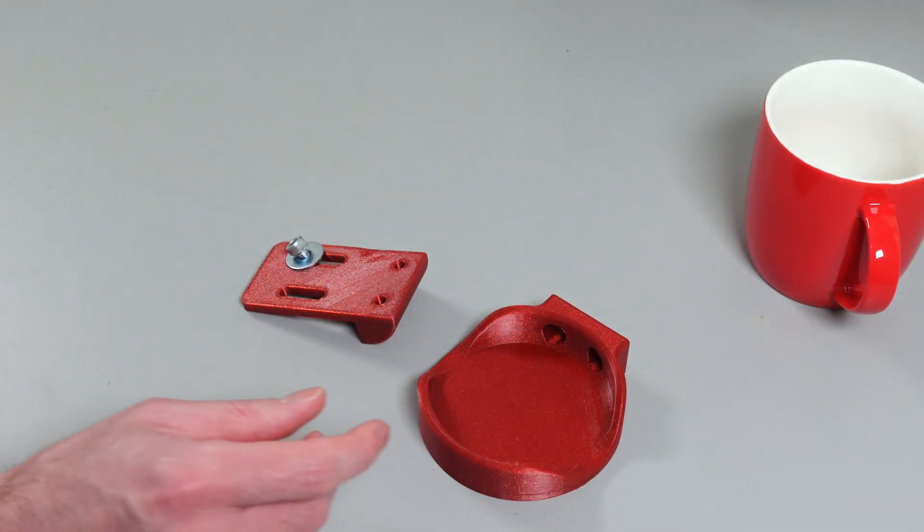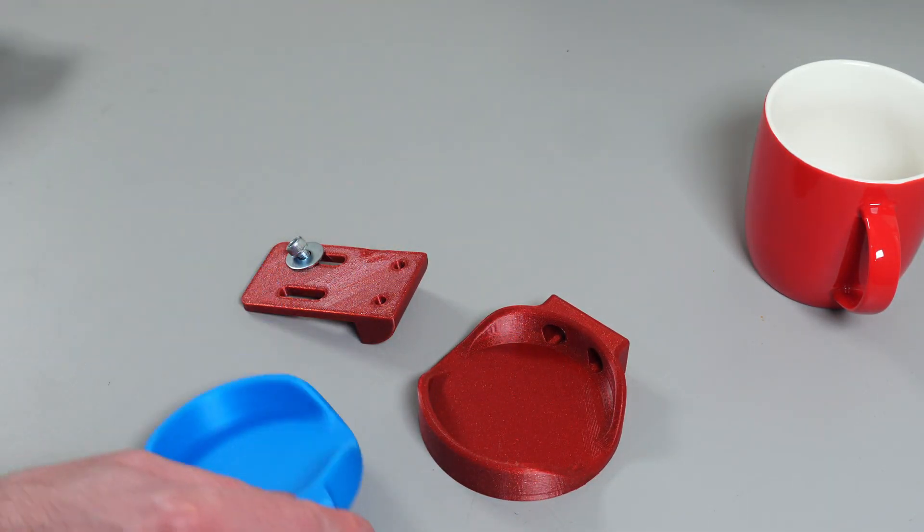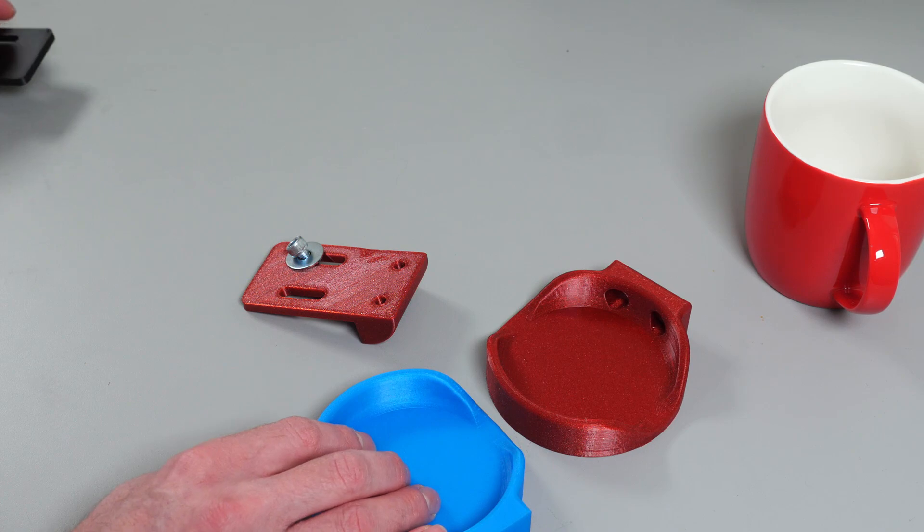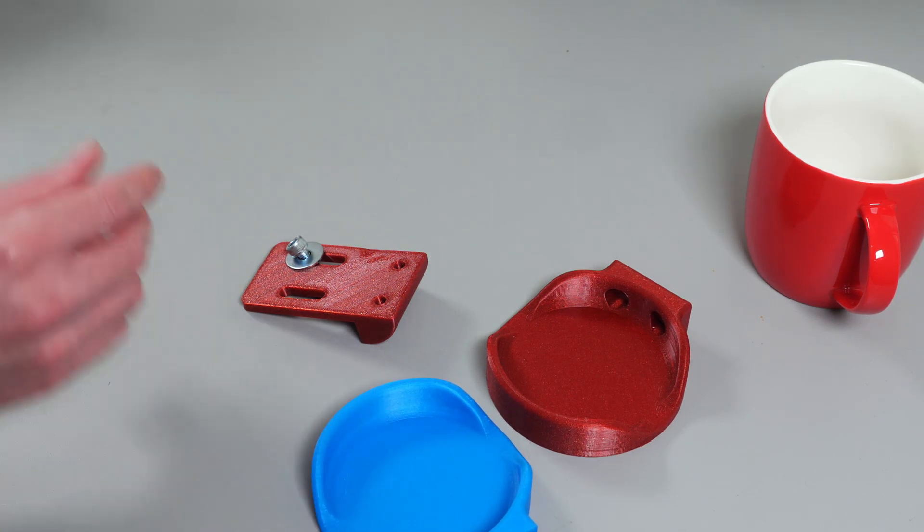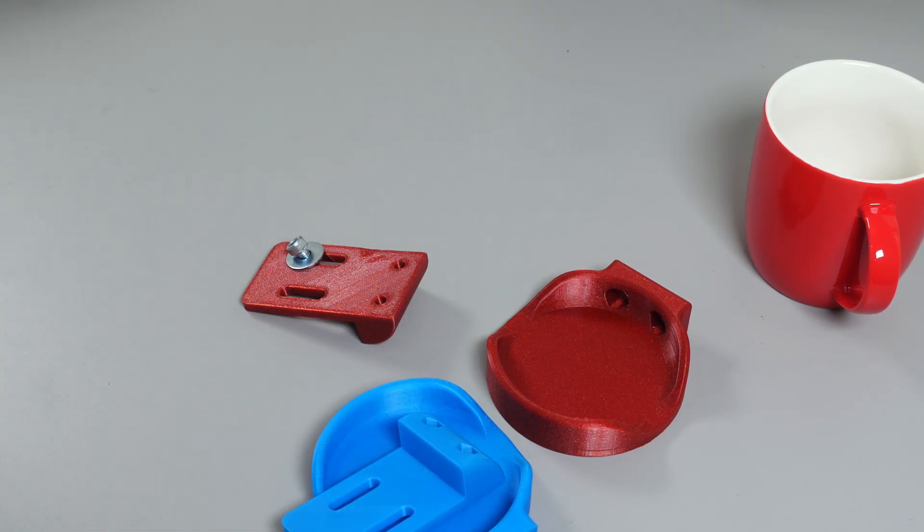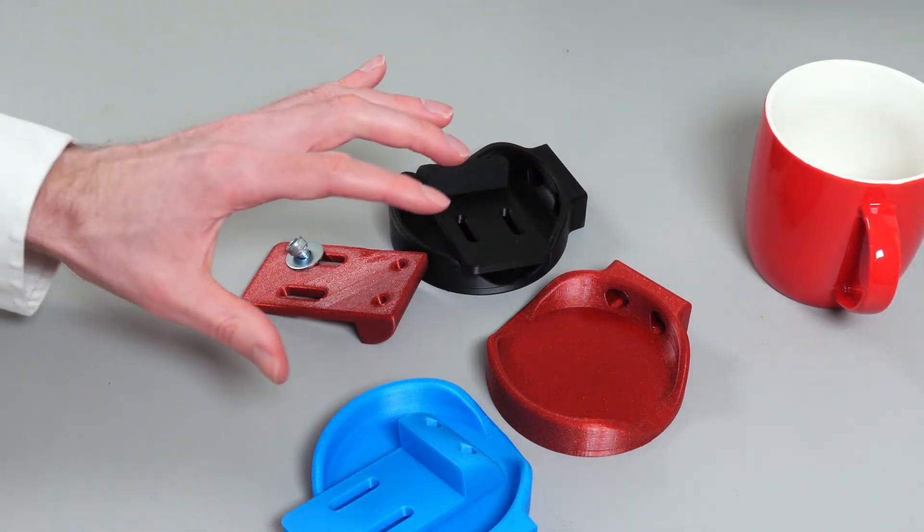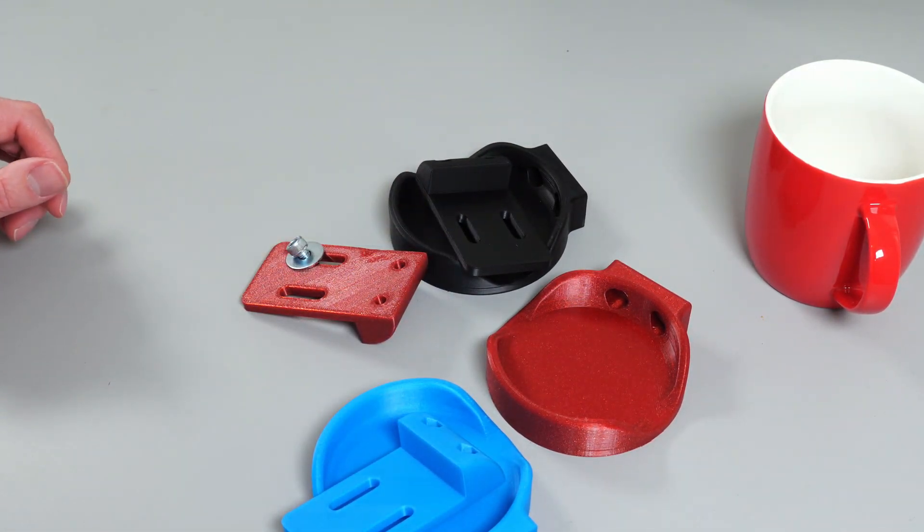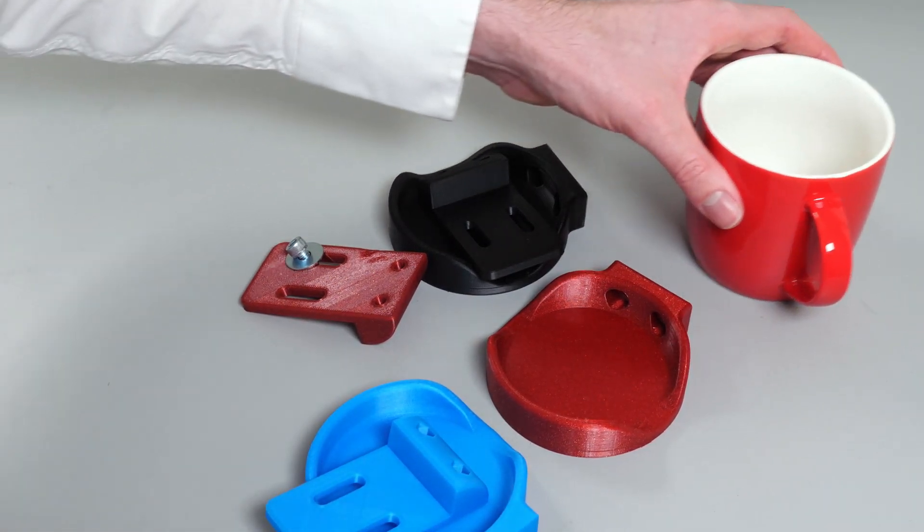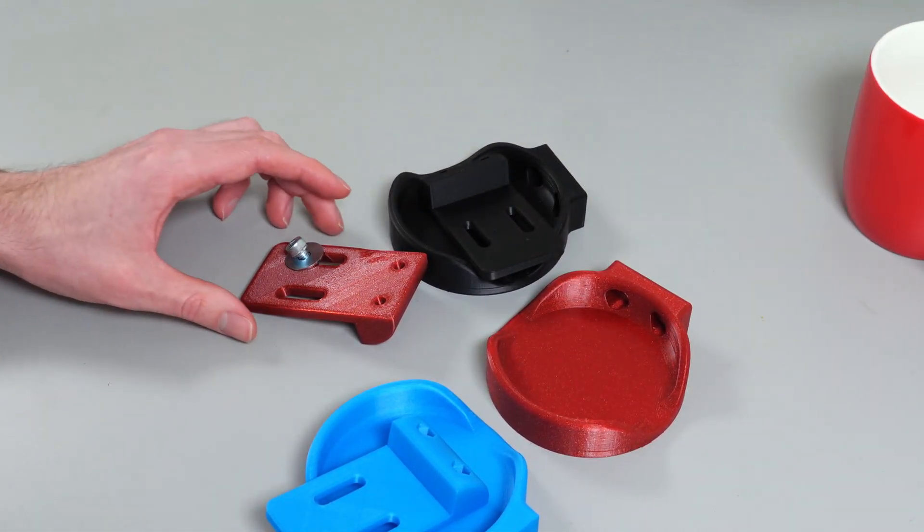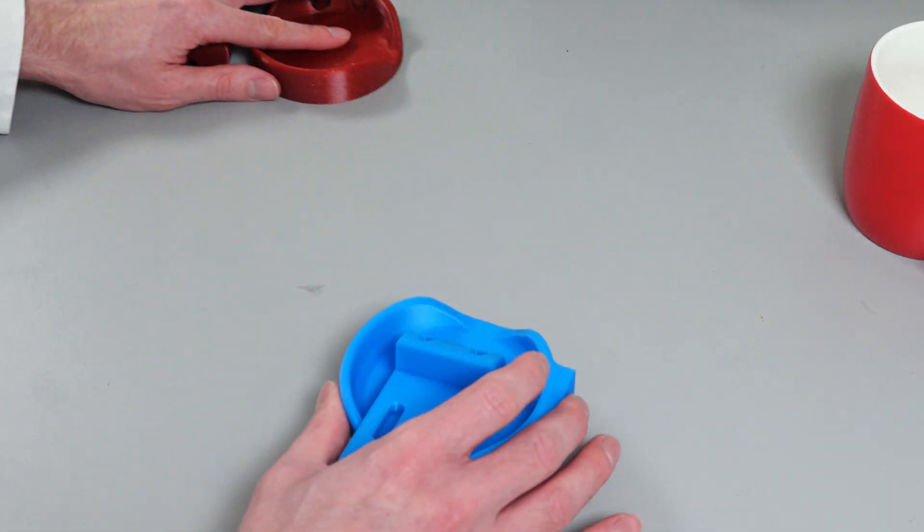And I've also printed these in a PLA, another Prusa blue with the bracket as well, and then in ABS. So we've got three different filaments to test out. Before we do that obviously we do need to assemble them, so let me just show you quickly how we do that.